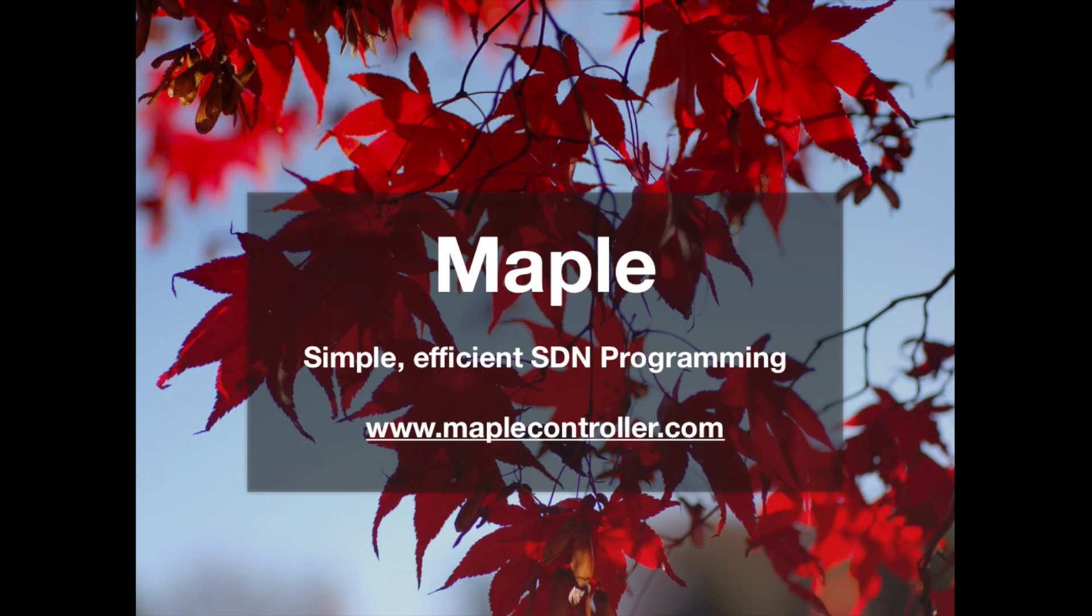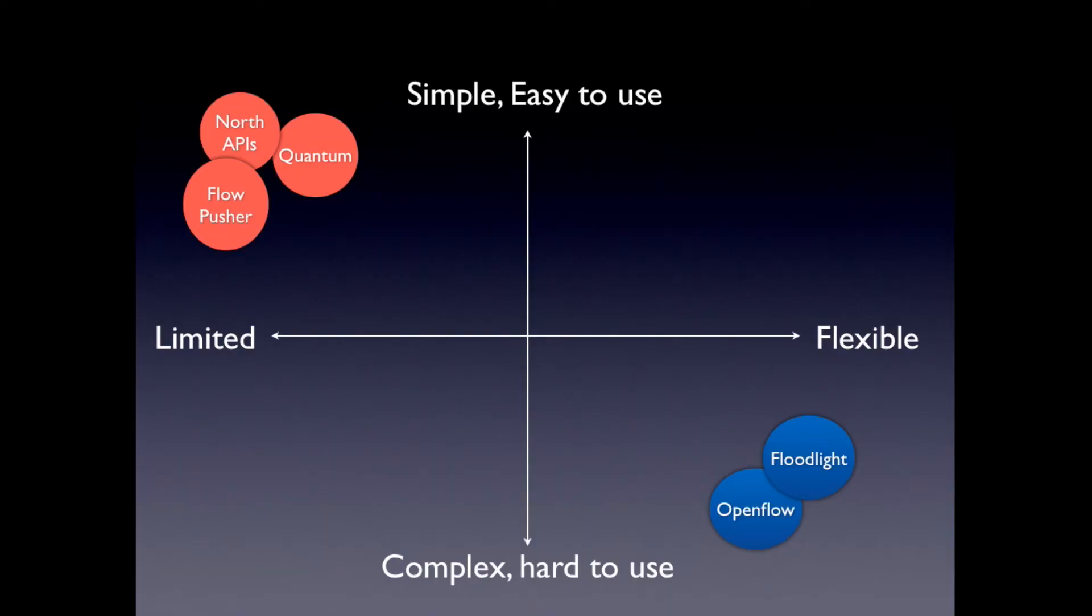So Maple is this research project that I've been working on during my PhD at Yale. So it's an OpenFlow controller, a network controller. And if we look at controllers today, there's sort of two, or SDN systems today, there's sort of two camps.